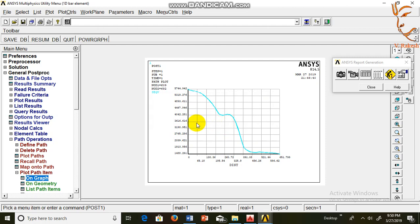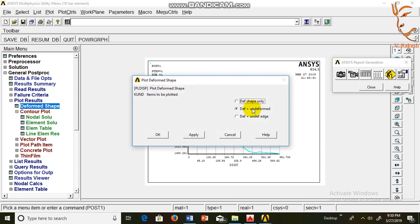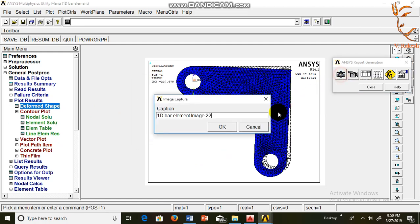Now go to the plot controls, plot results, deformed shape, deformed plus undeformed. OK. Capture this image: deformed shape.